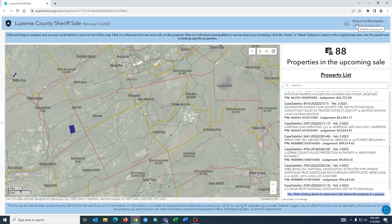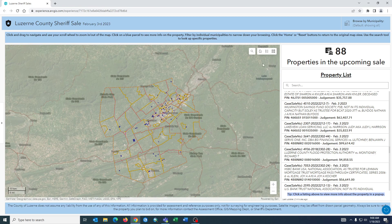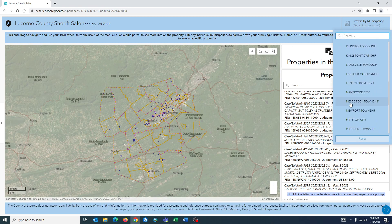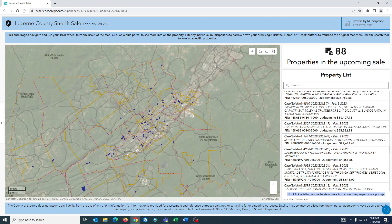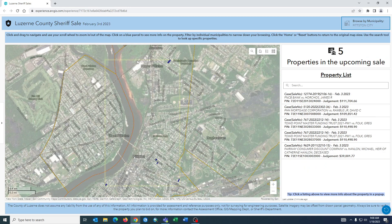In the upper right hand corner we can browse by municipality in case we want to pick a particular municipality and view all the properties within it. In this instance let's pick Pittston City. As you can see we've zoomed into the map and a yellow box is flashing showing all the properties within the municipality of Pittston City that are available in this upcoming sheriff sale.